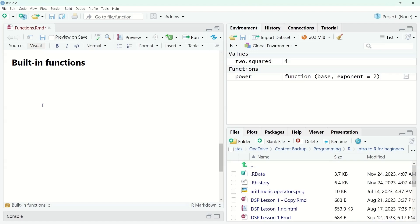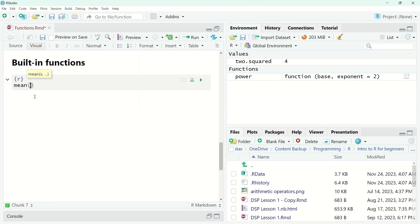One example is the mean function. I'll add an R chunk, call mean(), and give it a couple of numbers: 2 and 4. The mean function returns the average of the arguments you give it. It's very common in statistics and in turn very common in data science. Running it gives us the average — which is 3 for these two numbers.